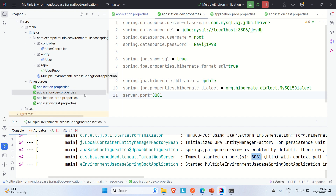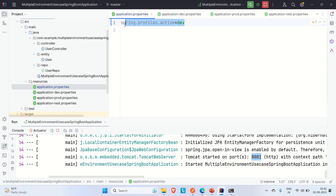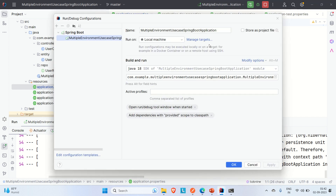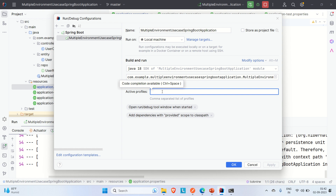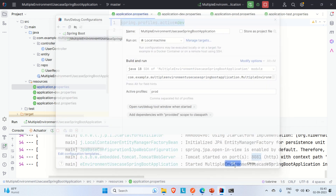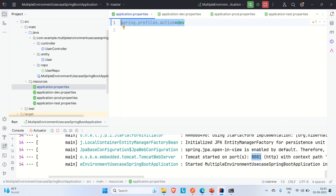Now, instead of writing the 'spring.profiles.active' configuration in application.properties, you can go directly to run configuration and provide the environment in the 'Active Profiles' field. For example, to pick the production environment, type 'prod' in active profiles, click Apply and OK, then comment out the configuration in application.properties.